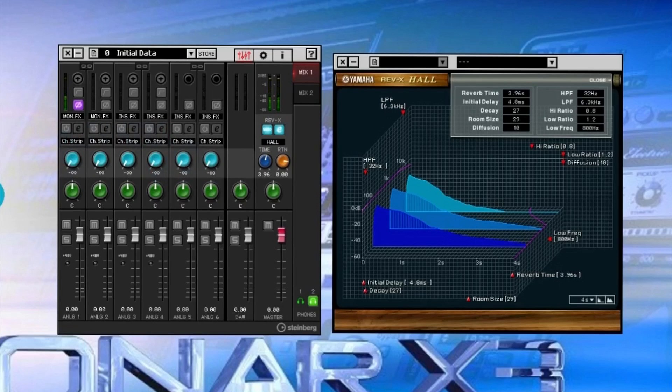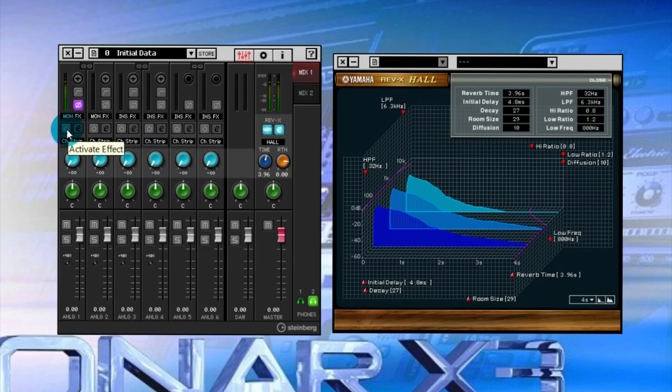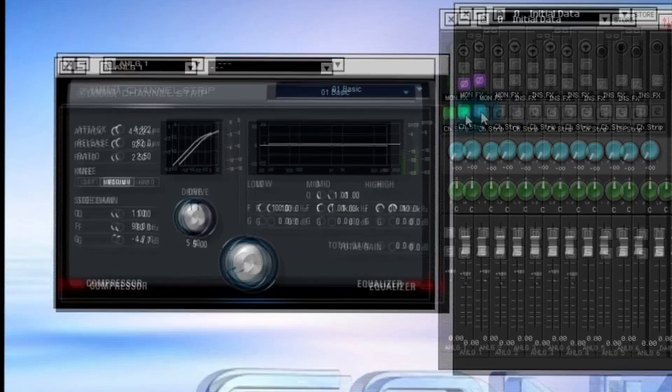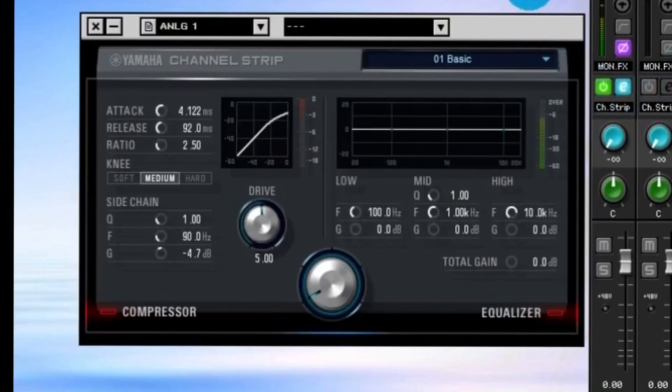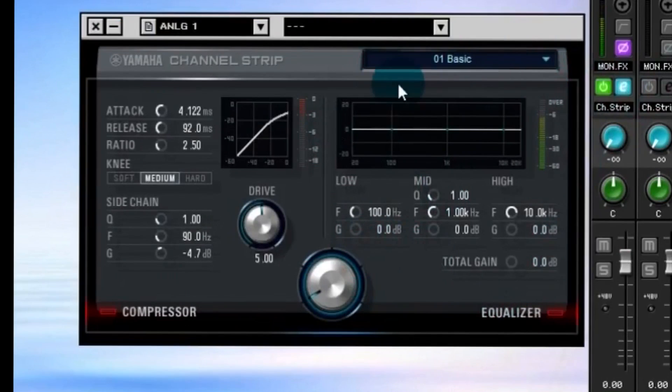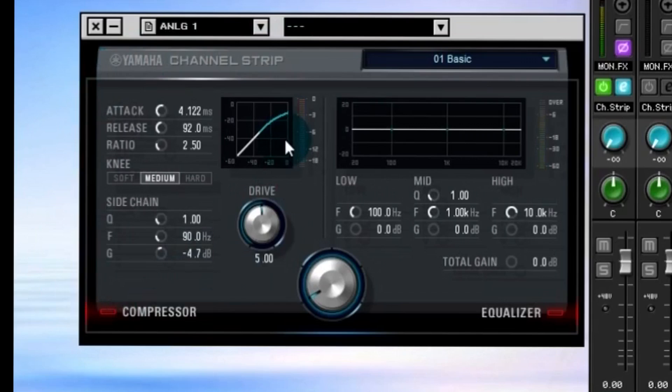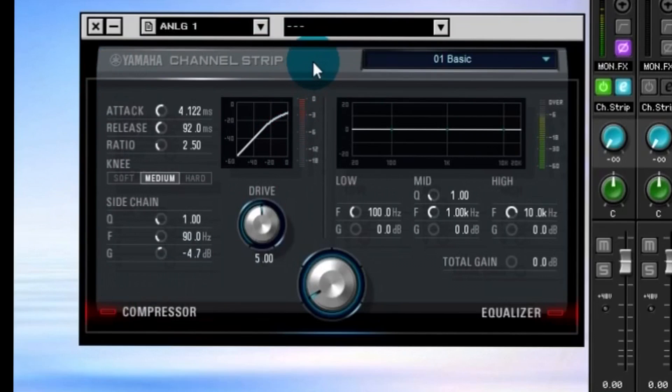Let me show you the channel strip that they have also. This button here will activate the effect, you can see. Again, the little E brings up the user interface and here we have an equalizer section and we also have a compressor. Again, this is just like the reverb to where you would use these for monitoring in real time or on mixdown or playback.